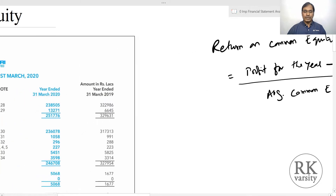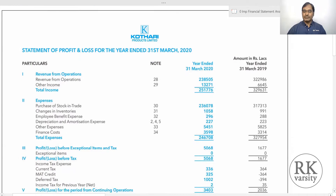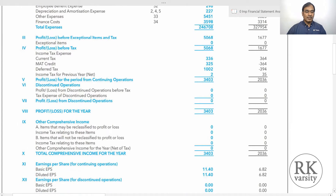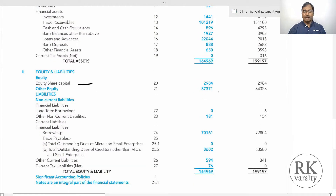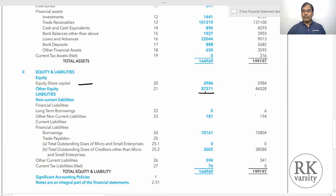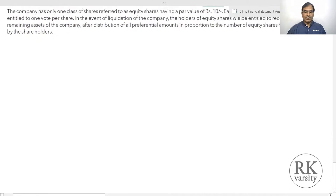I will explain this with two examples. The first is Kothari Products Ltd. Here is the statement of profit and loss for the two financial years ending 31st March 2020 and 2019. The profit for the year is 3,403 lakhs and 2,036 lakhs — a significant increase. The equity share capital is the same for both years at 2,984 lakhs, and other equity is 87,371 and 84,328 lakhs respectively.